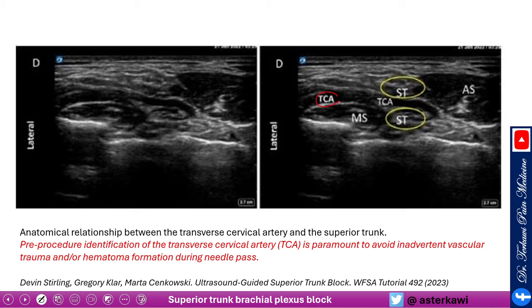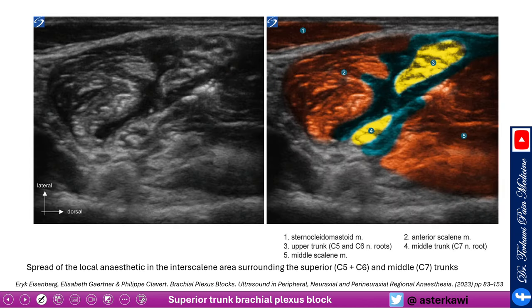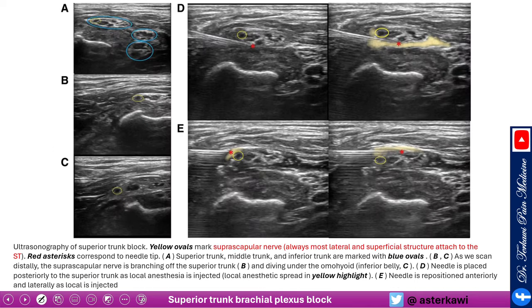The superior trunk is formed by C5 and C6 coming together. The suprascapular nerve is consistently lateral and superficial to the superior trunk. On ultrasound you can also see the middle trunk (C7). After injecting, you should see the medication spreading nicely. Before the procedure, identify the transverse cervical artery with Doppler — if you don't pay attention to it, you can easily pass through it. The supraclavicular nerve branches are located between the middle scalene and sternocleidomastoid.